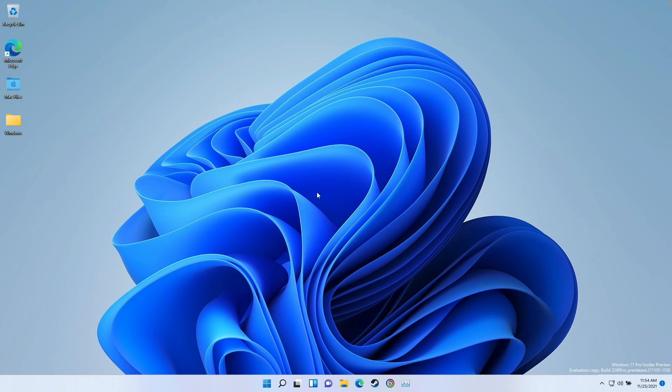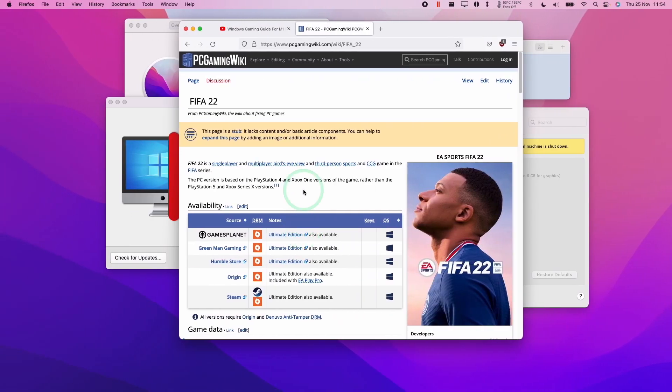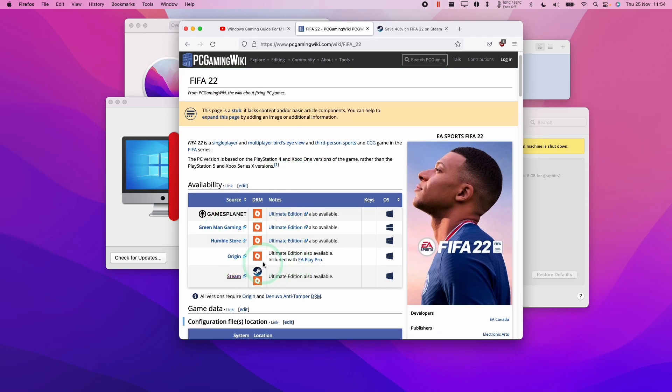So once you've installed Windows 11 ARM, what we're going to need to do is to buy a copy of FIFA 22. And we're going to buy the Windows version of the game. Basically, there are several ways to get FIFA 22.